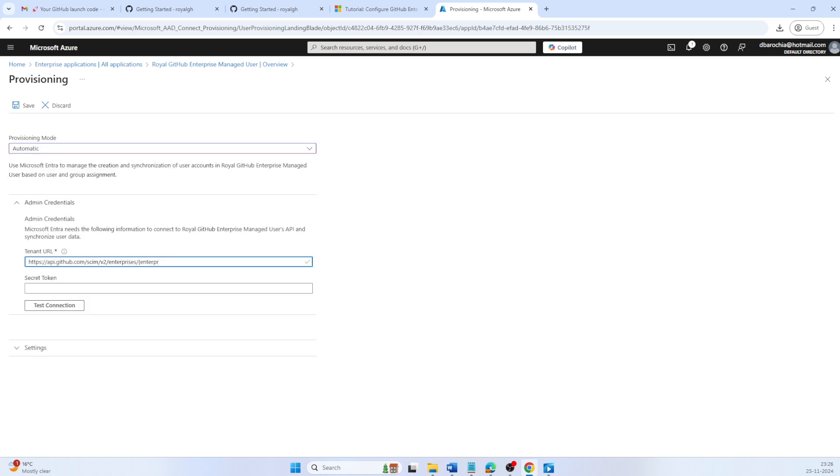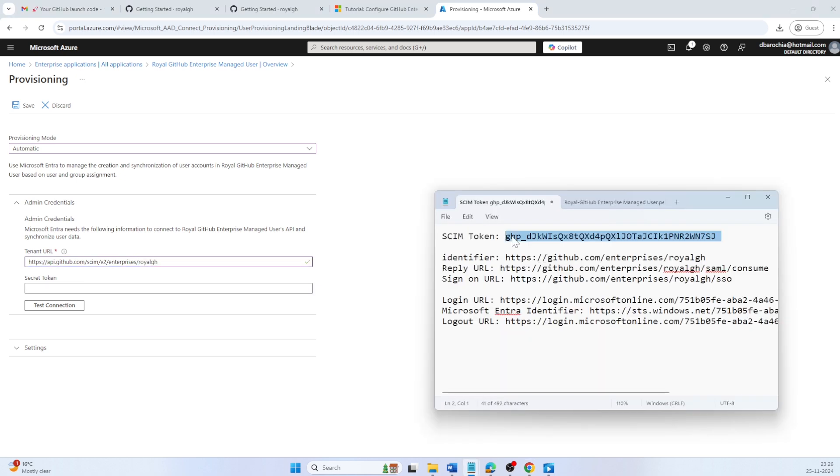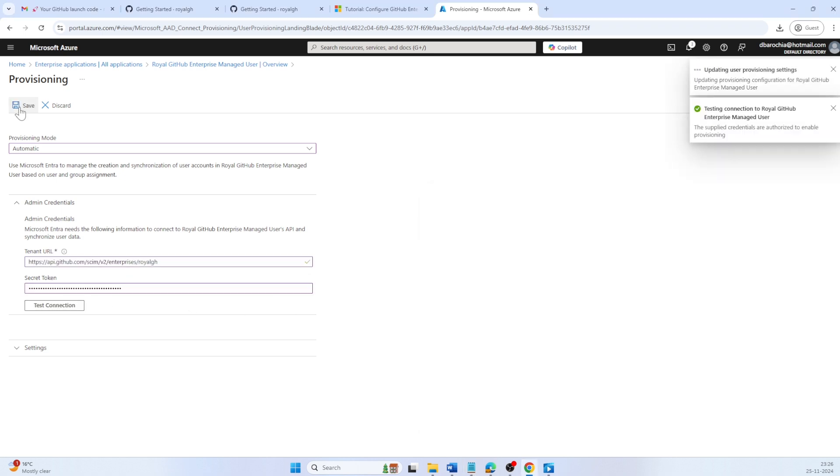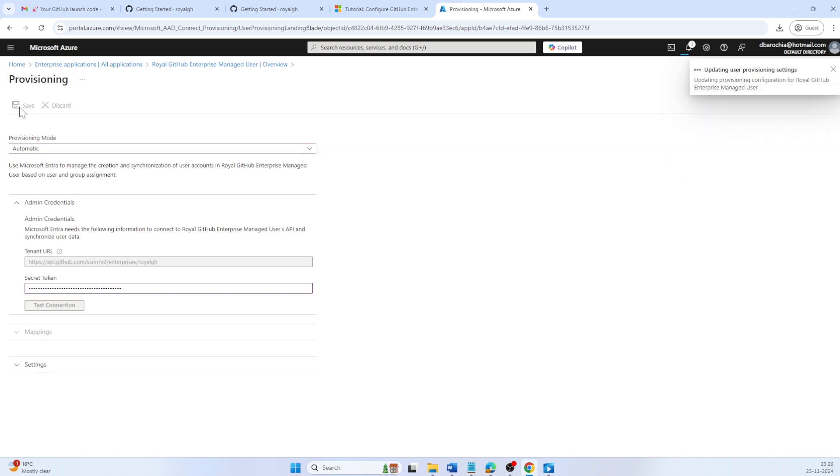That will be https colon slash slash api.github.com slash scim slash v2 slash enterprises slash your GitHub Enterprise name. And for the secret token, use the SCIM token which was generated earlier. Then test the connection to ensure Microsoft Entra ID can connect to GitHub Enterprise managed user.